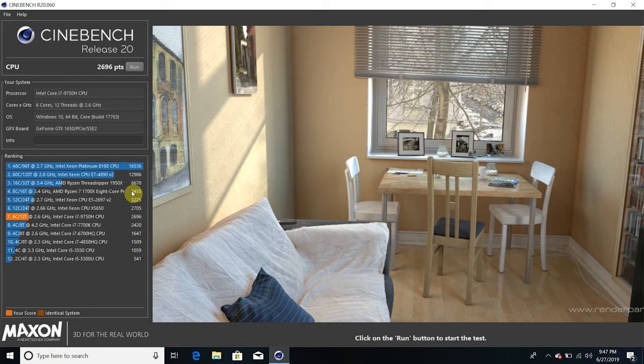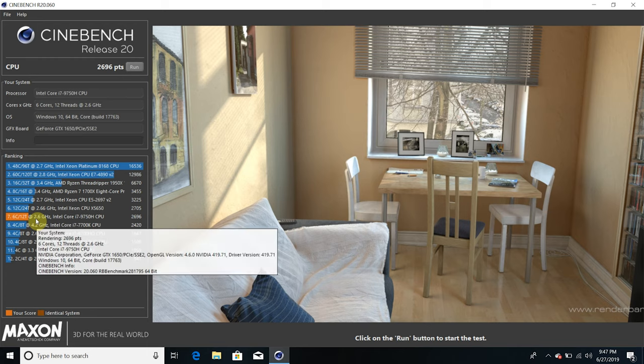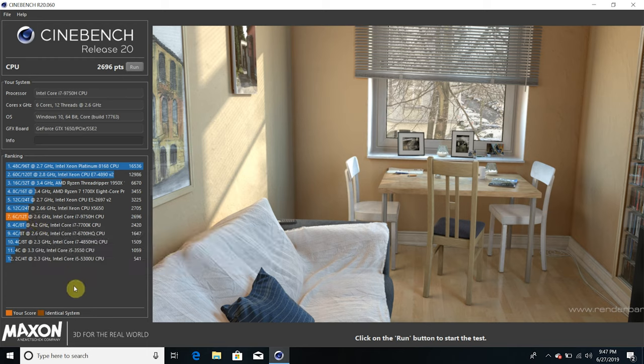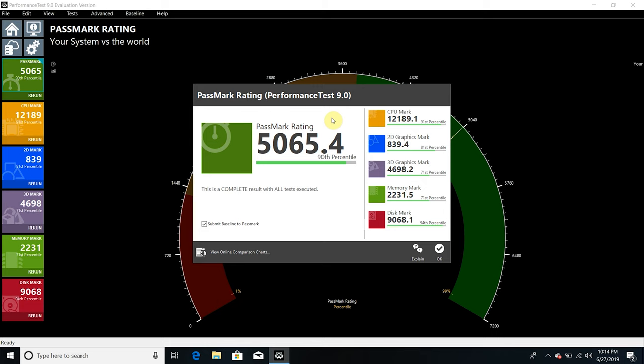The laptop achieves a 2696 point score in Cinebench, which is amazing, and a 5065 PCMark rating is also a great achievement.